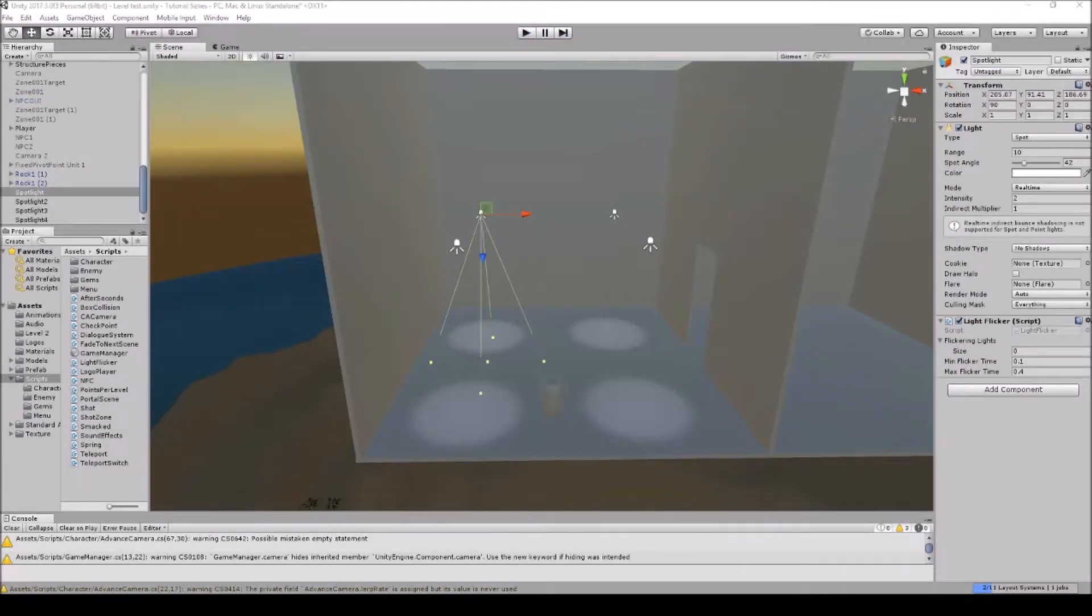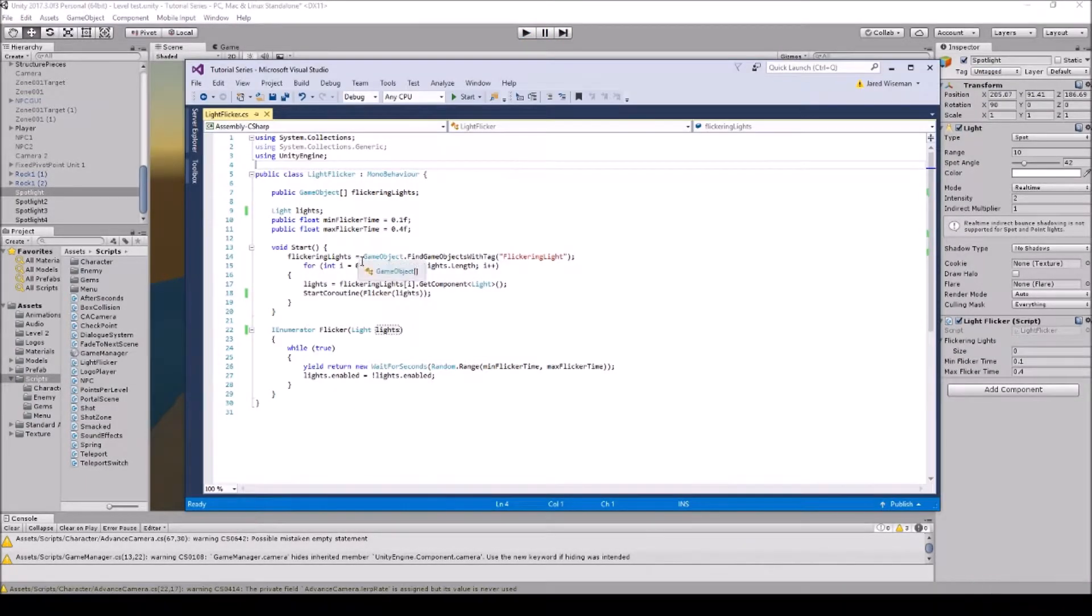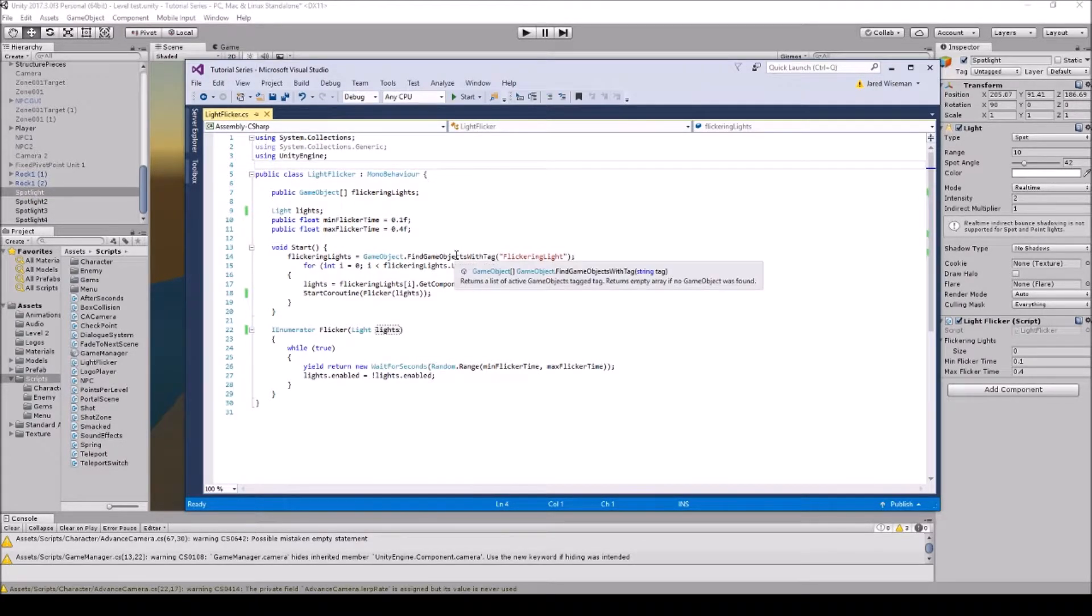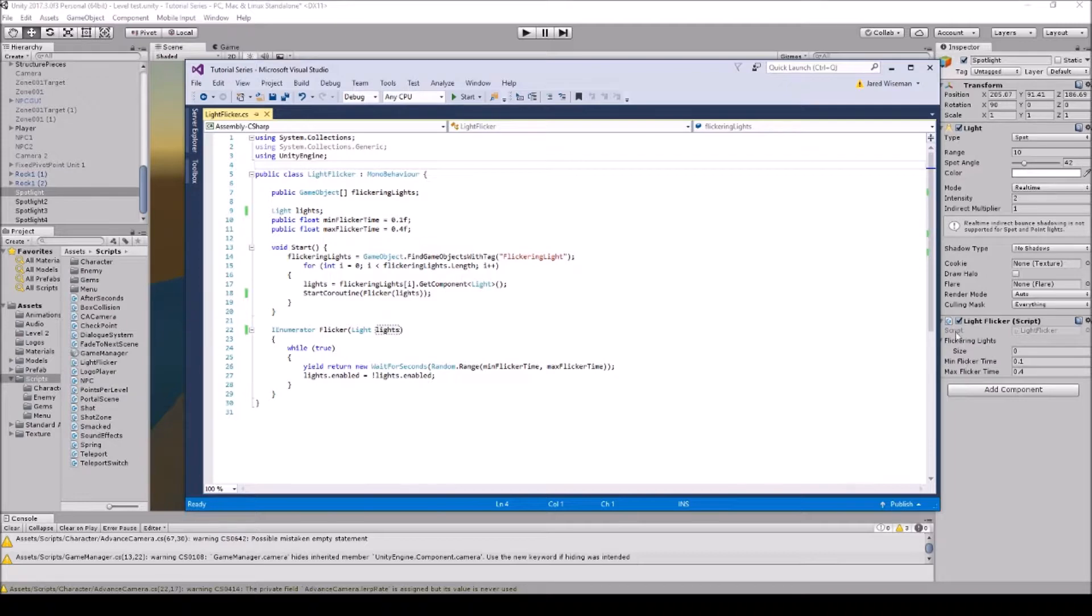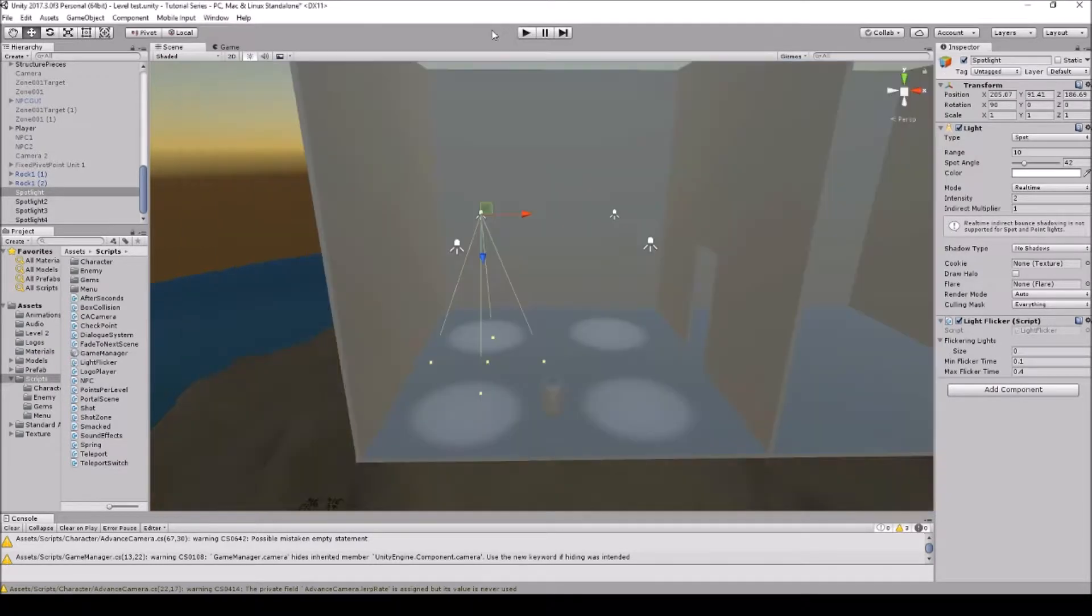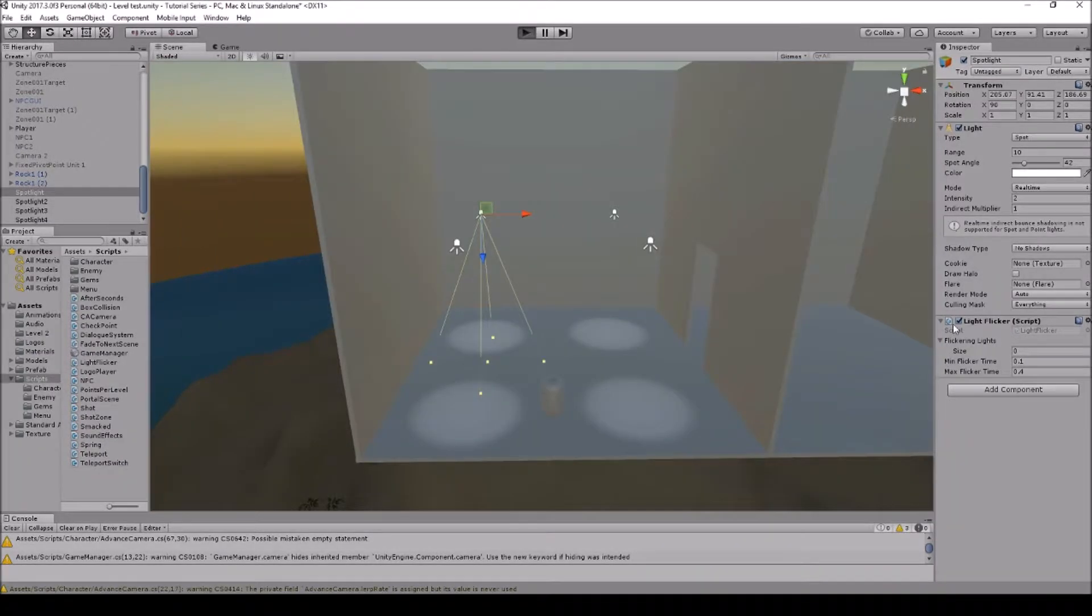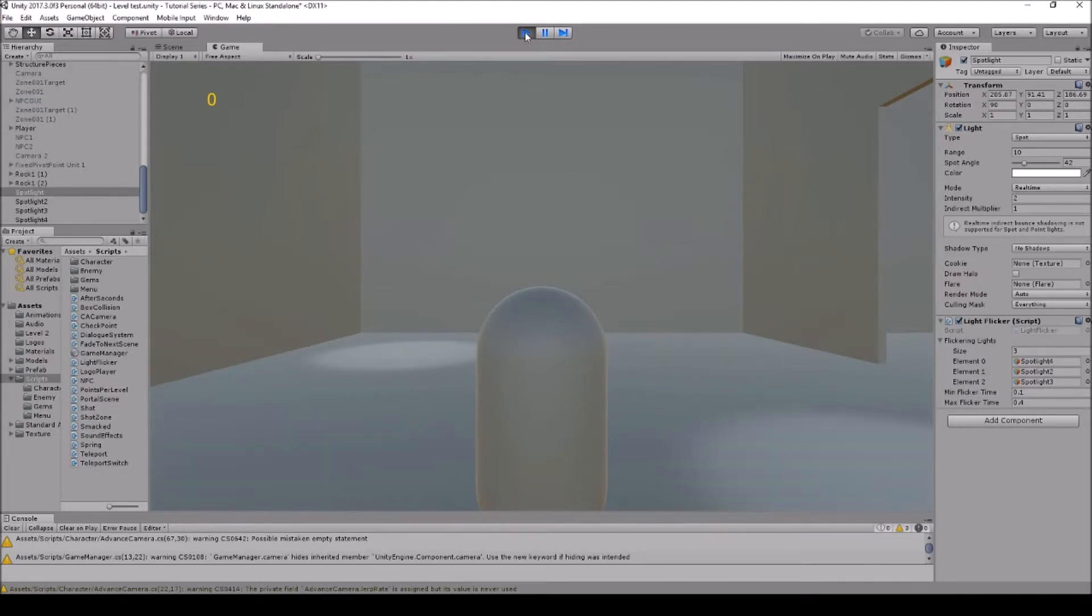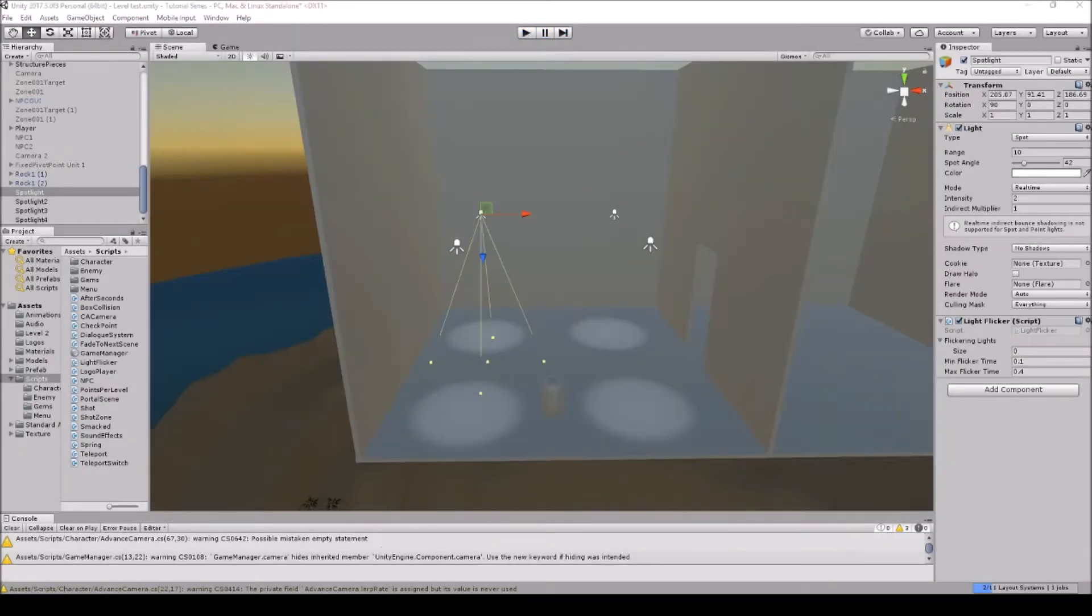So the script will find all of the flickering lights, so all the game objects in the array, and you don't need to put it in the array here. As you can see the size is zero, so it's going to find them all and it's going to put it in there, and then it's going to activate them all. So we're at zero now, it's going to find all the ones with the tag and it's automatically going to put it in there because we do have the find objects with tags.